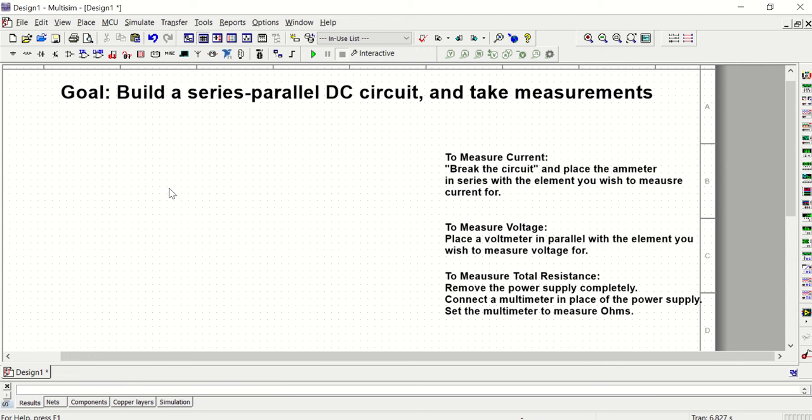Up on the screen I have the goal of what we're going to do in this video as well as some reminders of how we measure current, measure voltage, and measure total resistance.